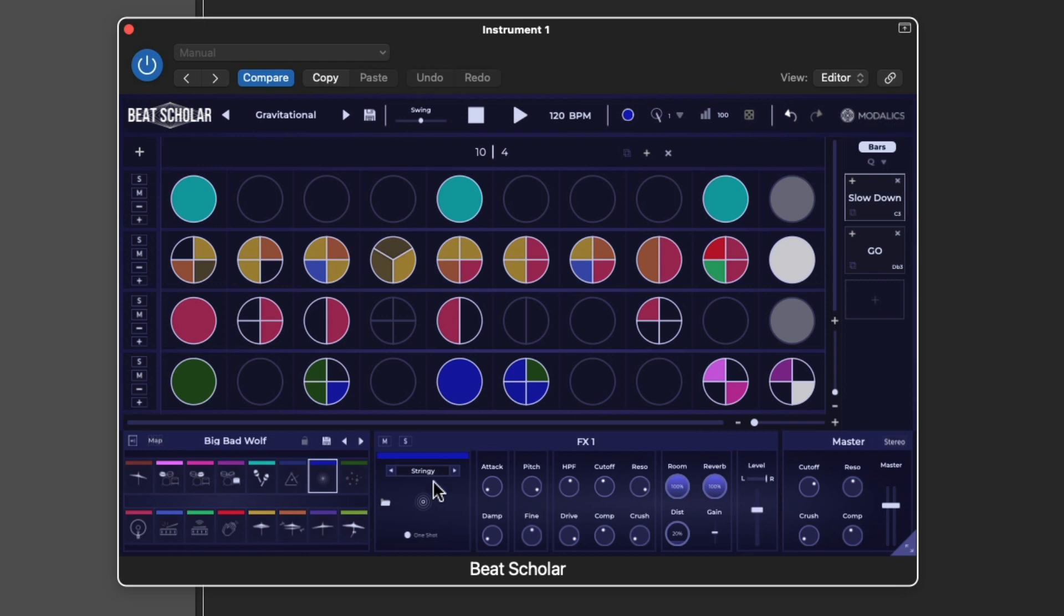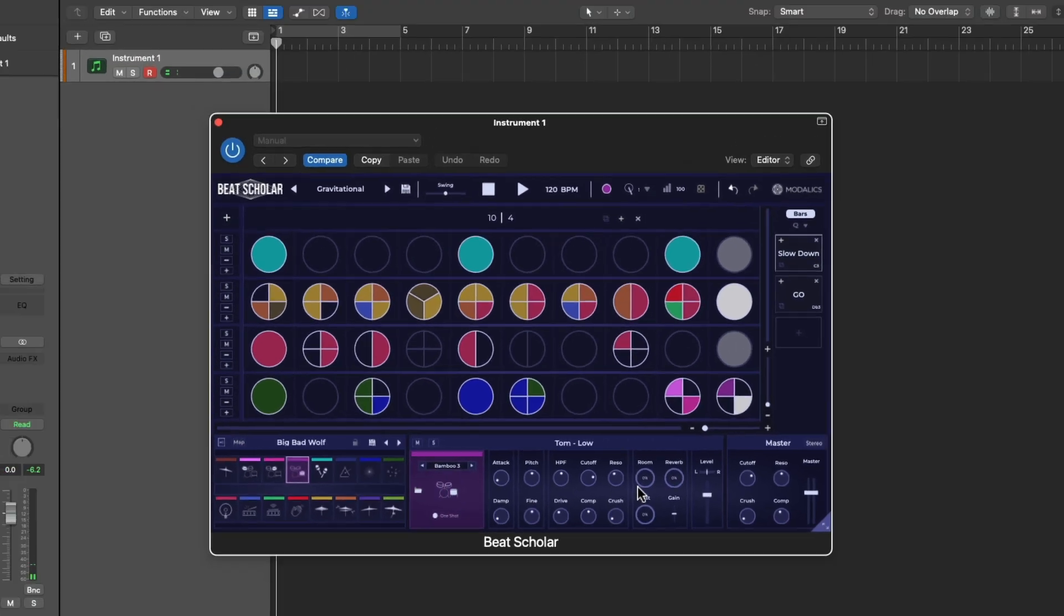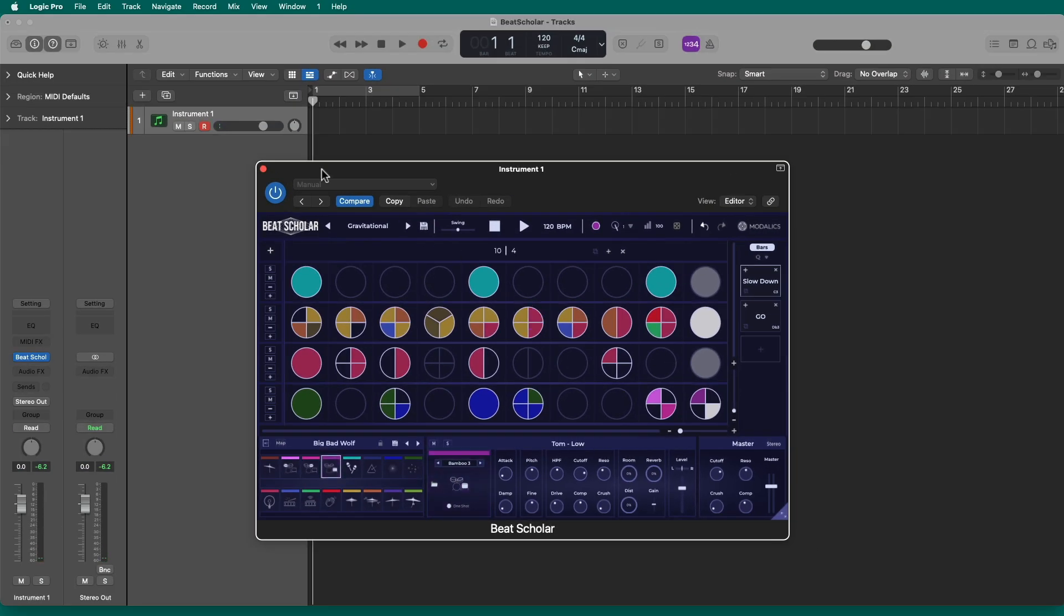You can also manipulate any one of these sounds with the effects on the right side. You can change the individual samples. We'll get into all that. Right now, we're just looking at that first 10 minutes.